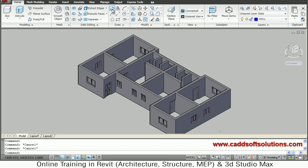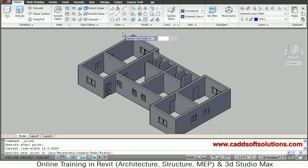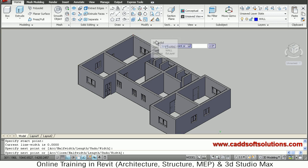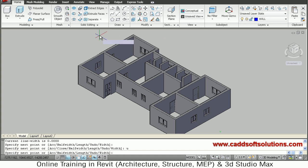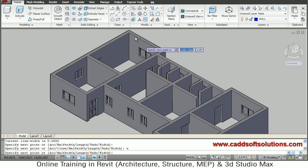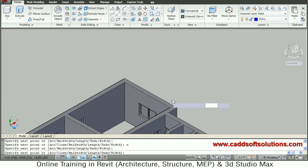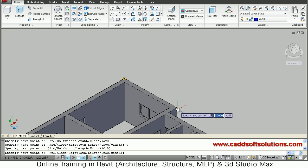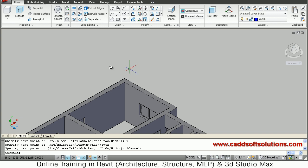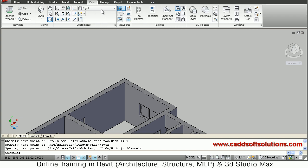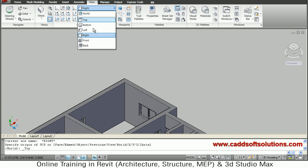Select polyline from here, then click the start point and click all the end points. However, the UCS is not correct, so we will change the UCS to top first. Go to View and select Top, because the slab will be in the top plane.